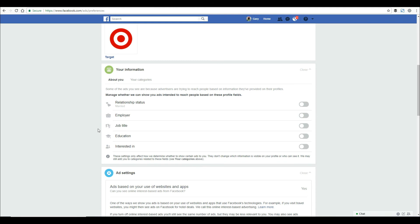If you ever see notices from Facebook asking to confirm your phone number, education, or what school you went to, they're not asking for pleasant purposes. What's actually happening is they have information from a third-party broker and they're trying to confirm if you are the Jane Doe they have this third-party information on.